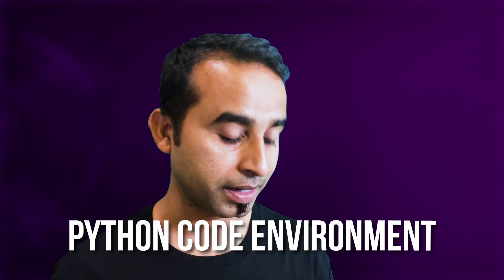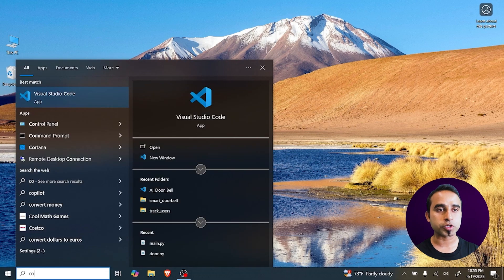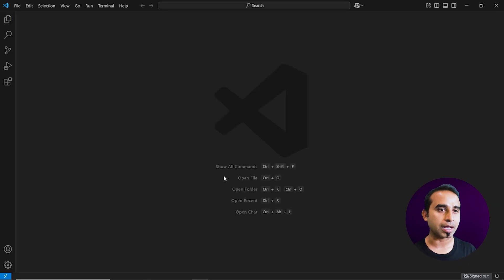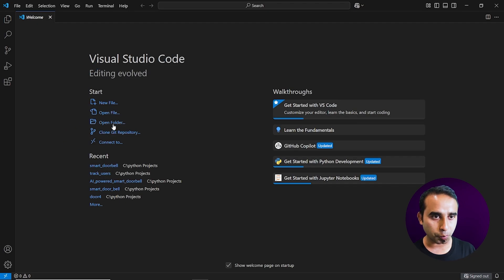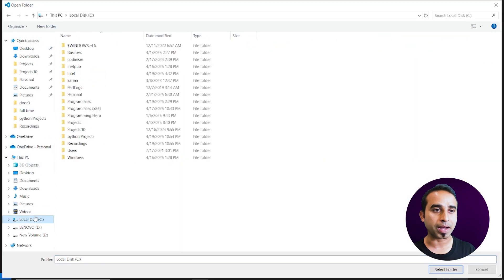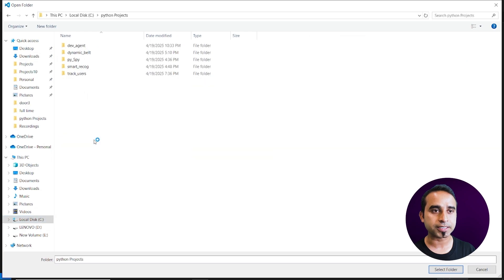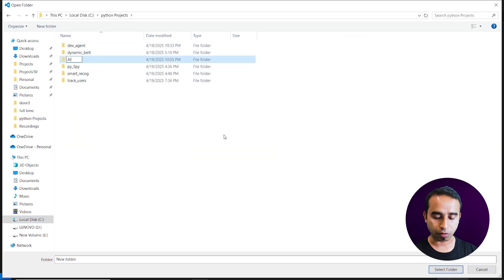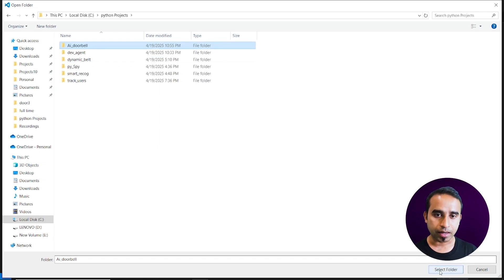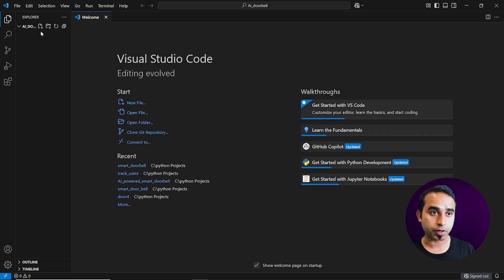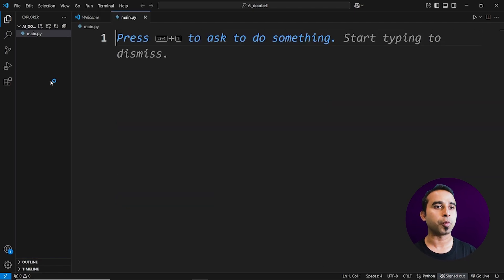To start this project, you will need a Python code environment. I am using Visual Studio Code. I'm opening Visual Studio Code, clicking 'Open Folder', and in my C drive I have a folder called 'Python Projects'. Inside it, I'm creating a new folder called 'ai_doorbell'. Inside this folder, I'll create a new file by clicking the plus icon and naming it 'main.py'.